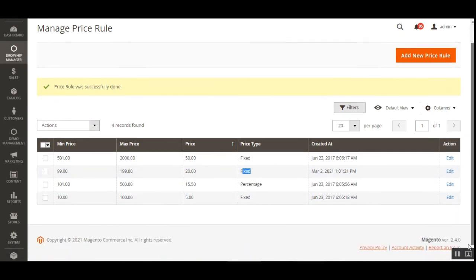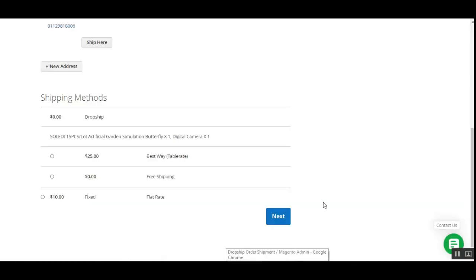That was an overview of the Magento 2 dropship plugin. I hope you've gained some understanding of the different backend options and how customers can select drop shipping methods. For more details and a deeper understanding, check the user guide and live demo linked in the description. If you found this video helpful, kindly give it a thumbs up. Thanks for watching and have a great day!